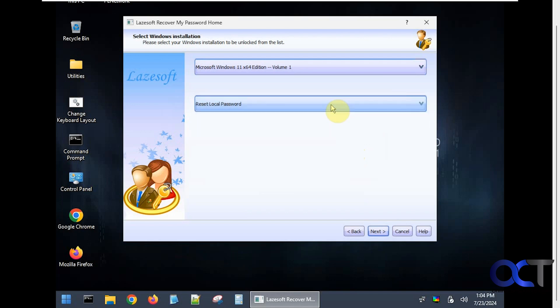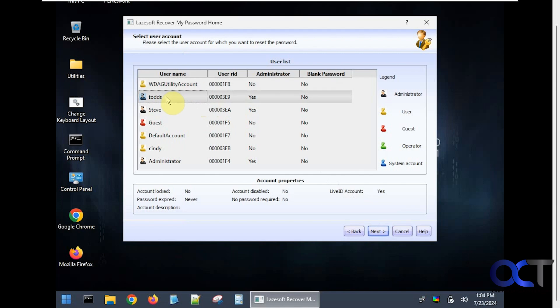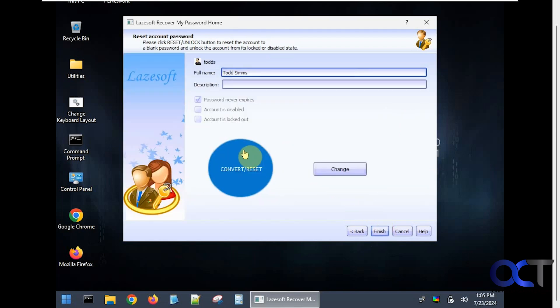Reset local password is our only option. Here's our account list and here's the one that we couldn't get into. You can see it's not locked, it's not disabled, and so on, but we can't do anything with it like change the password. If you click on next, you can see if you hover over it, convert LiveID account to a local user and reset its password to blank.